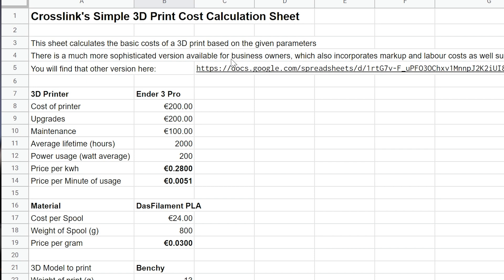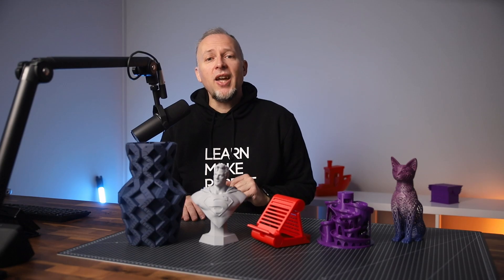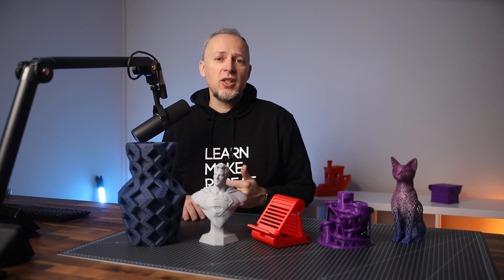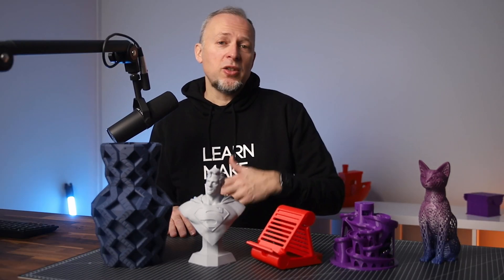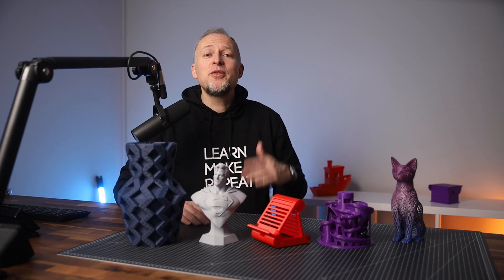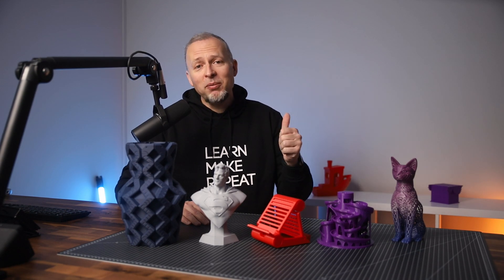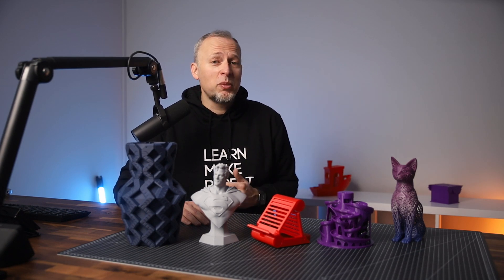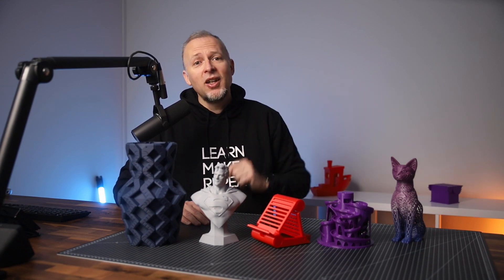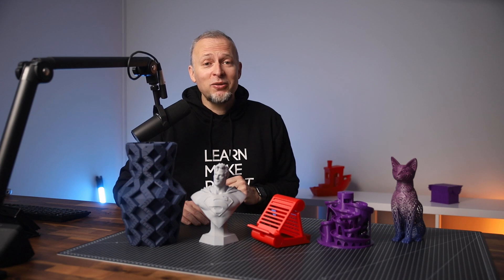I have also linked my much more sophisticated calculation sheet for business owners and people with multiple printers in that spreadsheet — it's also linked down in the description. That one has been derived from CNC Kitchen's calculation sheet. I'll talk about that in another video on how to calculate 3D printing costs and markup for business. I hope this video was helpful — if so please hit the like button and maybe check out another video from my channel.